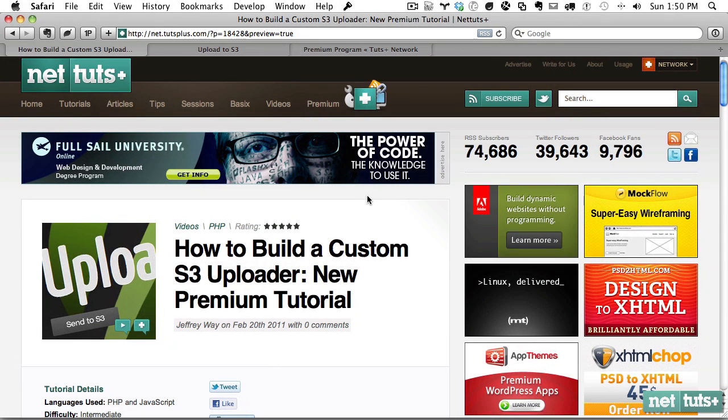Hey guys, what's up? Jeffrey Wei here. I thought I'd give you a quick promo of this week's premium tutorial where we're going to build a custom S3 uploader.